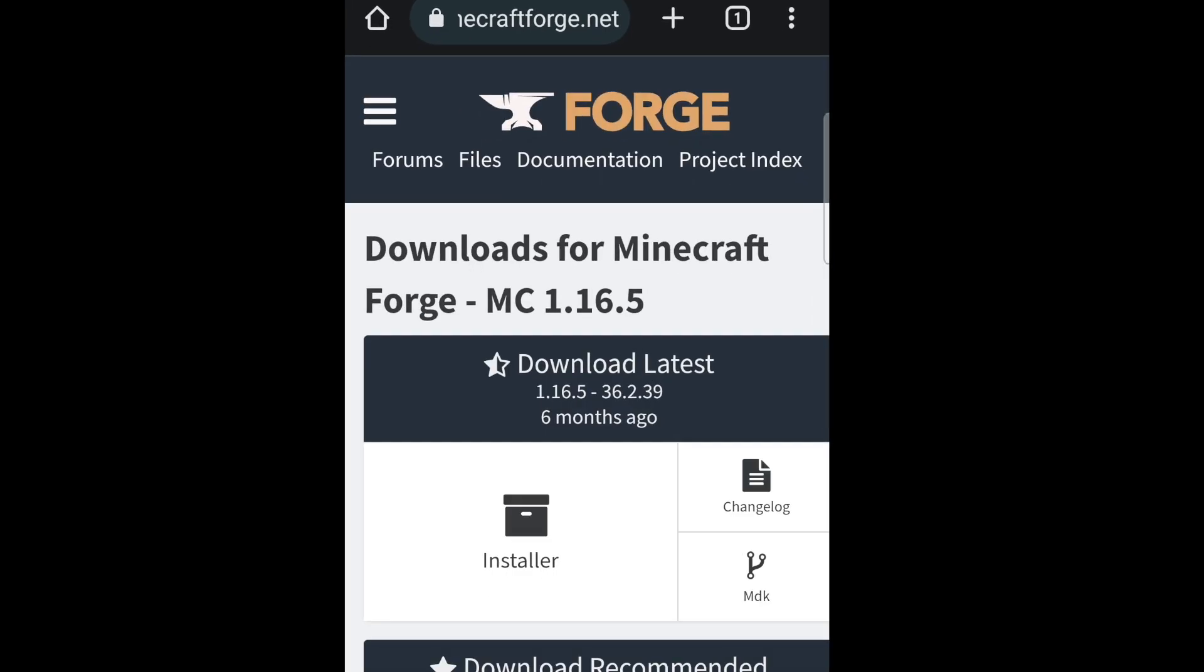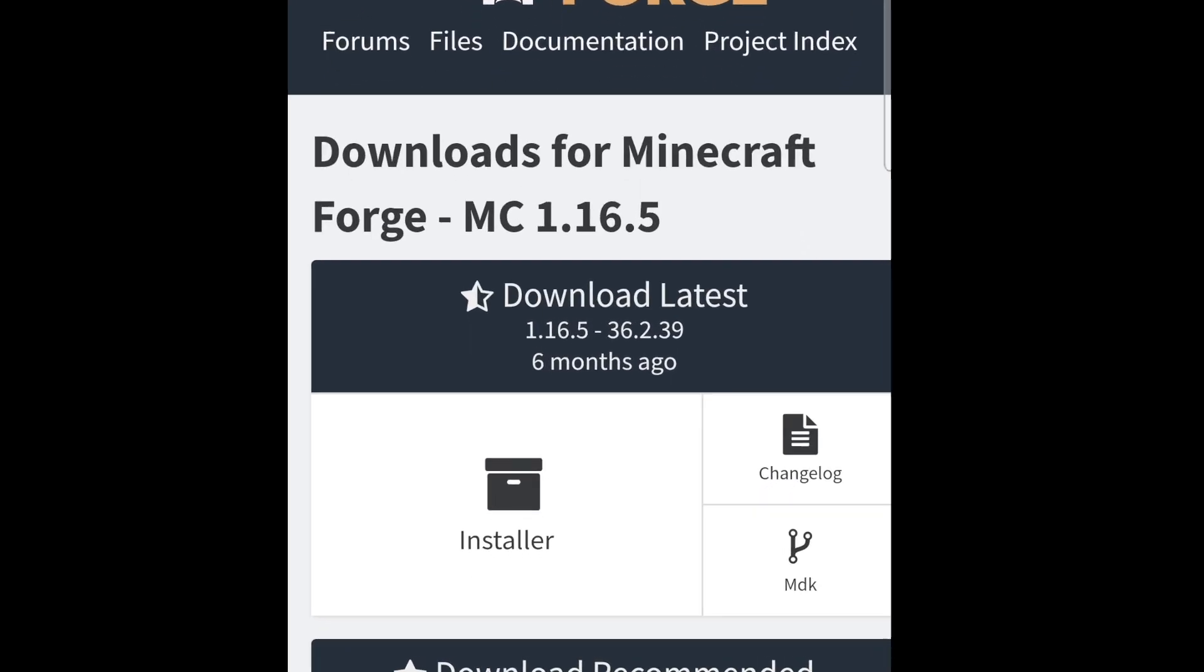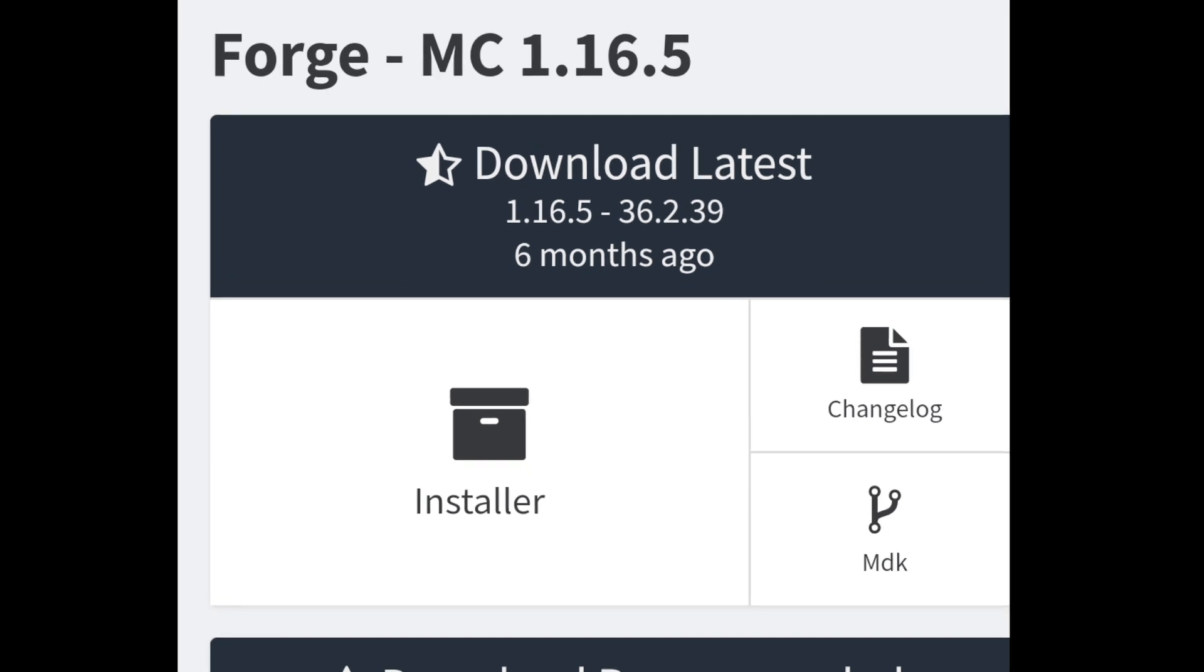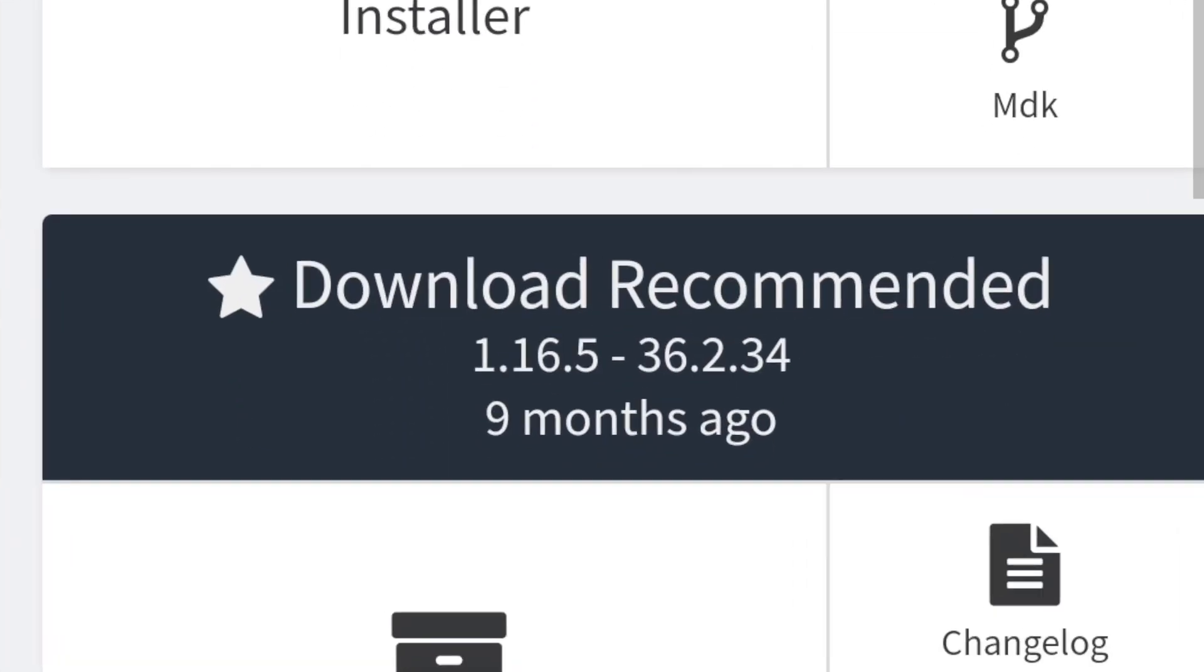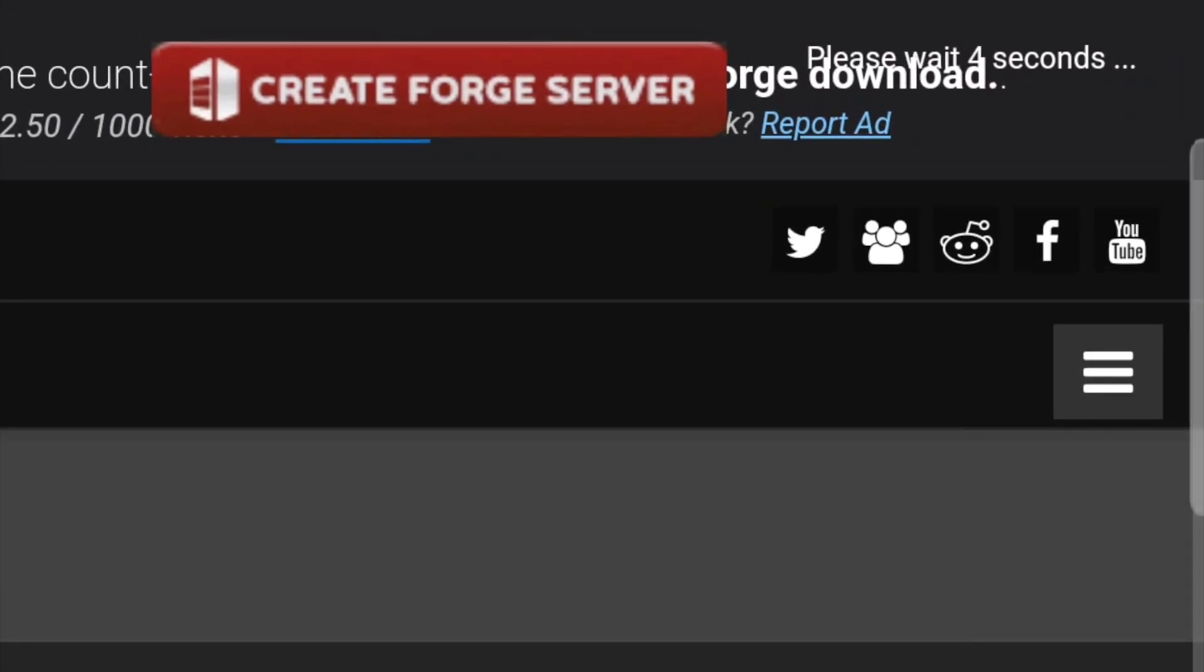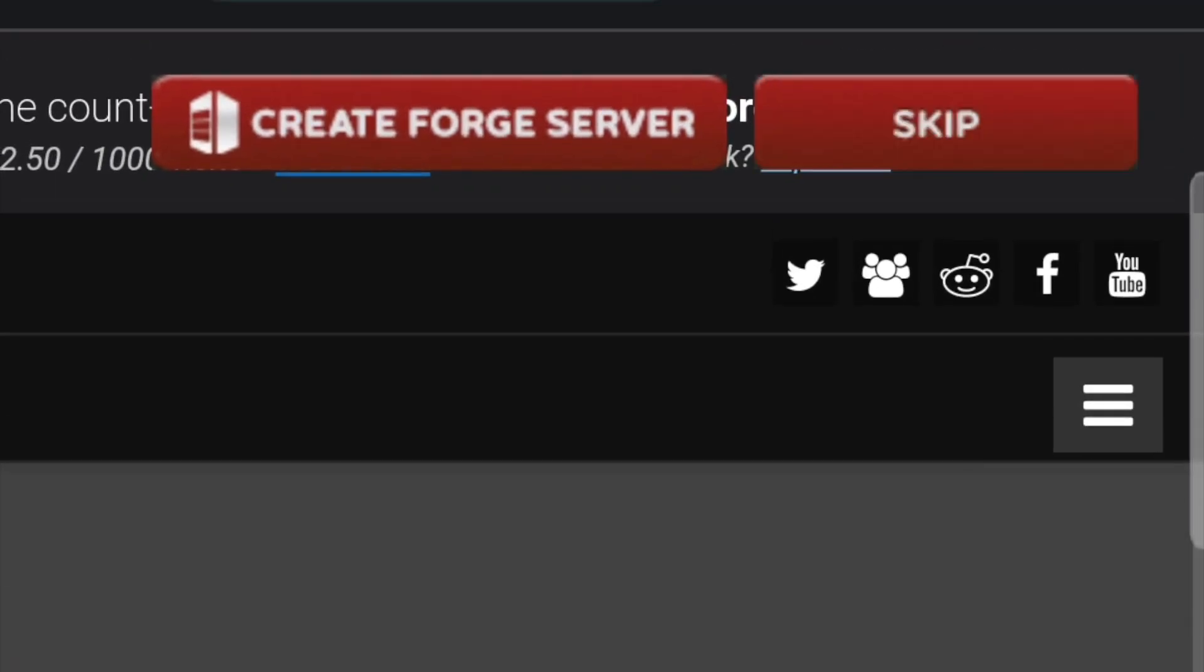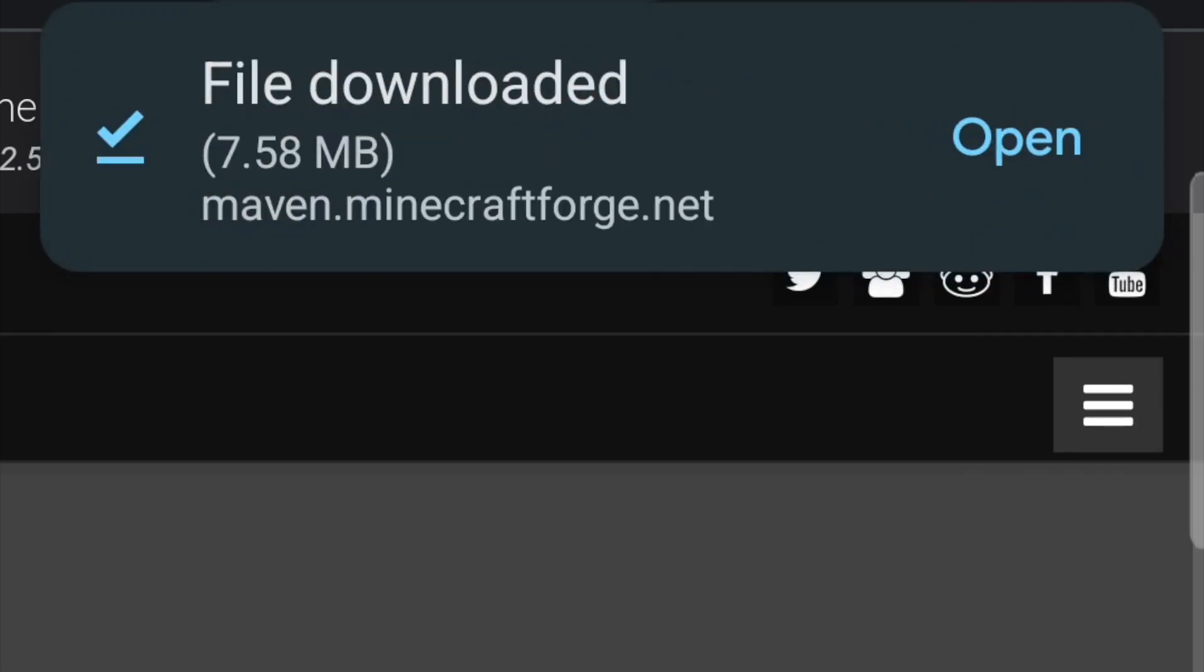It should be this Minecraft Forge, and you can go ahead and click the latest or recommended. It should be relatively the same thing. I'm going to go to the recommended, click installer, and then you're just going to kind of zoom into the corner over here and wait for this for about five seconds. The skip button should appear right here, and just click Skip, and then it should download your file. Okay, great.